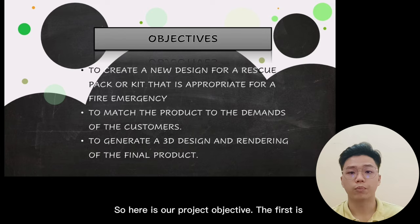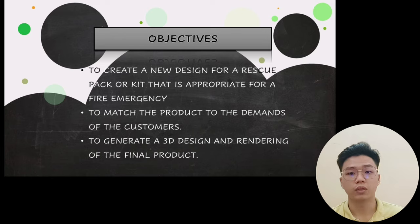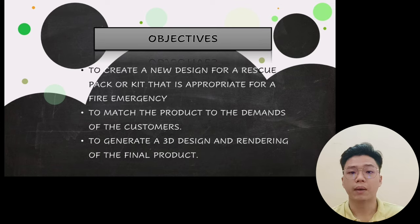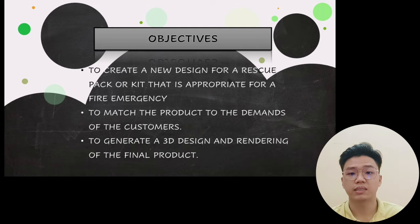Here are our project objectives. The first is to create a new design for a rescue pack or kit that is appropriate for a fire emergency. Second, to match the product to the demands of the customers. And lastly, to generate a 3D design and rendering of the final product.